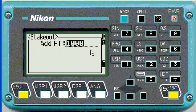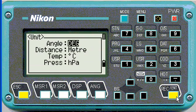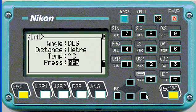Stakeout — this adds a prefix to the points like a thousand. You can set your units here: we want degrees, meters, celsius, and hectopascal or millimeters mercury.